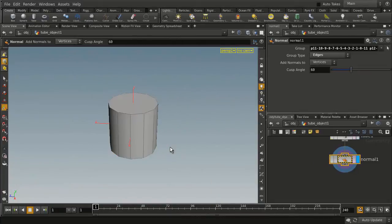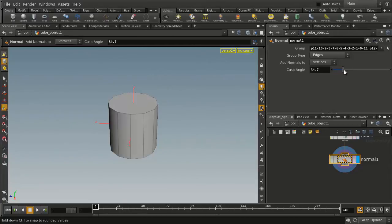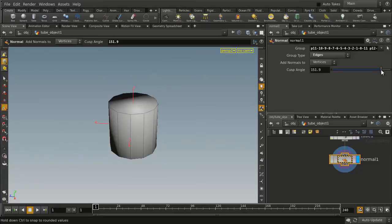Now what this does is this adds a node that has a cusping angle and that cusping angle can be really tight and therefore all edges are cusped. And then define the smoothness by jumping up to a point where it's all smooth or somewhere in the middle somewhere around 70 or 80.